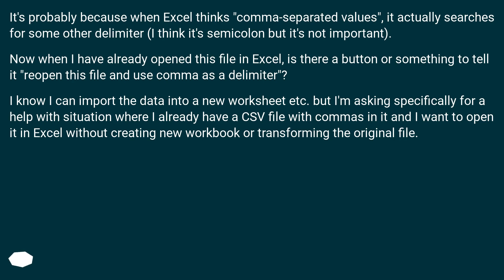Now when you have already opened this file in Excel, is there a button or option to tell it to reopen using comma as the delimiter? This is specifically for the situation where you already have a CSV file with commas and want to open it in Excel without creating a new workbook or transforming the original file.